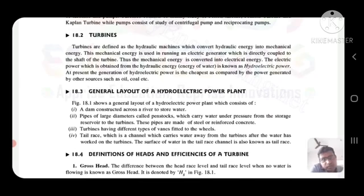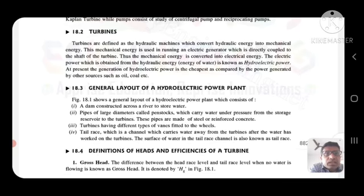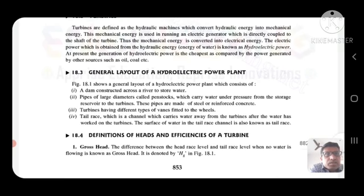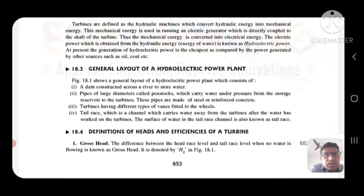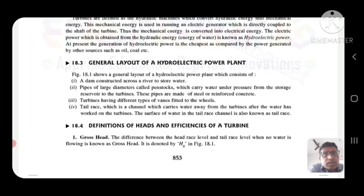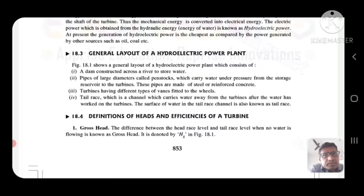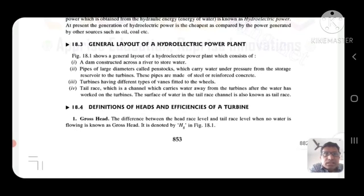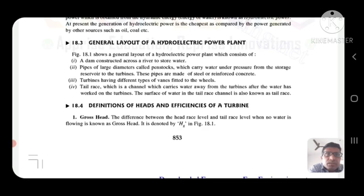Turbines are defined as hydraulic machines which convert hydraulic energy into mechanical energy. This mechanical energy is used in running an electric generator which is directly coupled to the shaft of the turbine. Thus, the mechanical energy is converted into electrical energy. The electric power obtained from hydraulic energy is known as hydroelectric power. At present, the generation of hydroelectric power is the cheapest as compared to power generated by other sources.